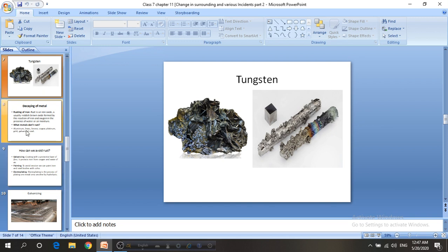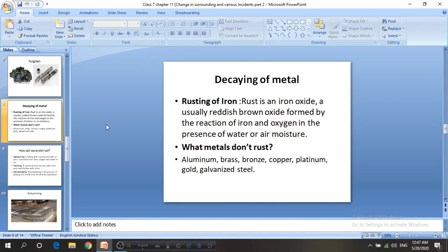Now we will talk about the decaying of metal. If we keep a spoon made of iron in an open environment, we can see after 2 or 3 weeks that there is a brownish cover of ferric oxide, which is called rust. Rust is actually iron oxide — a reddish-brown oxide formed by the reaction of iron and oxygen.